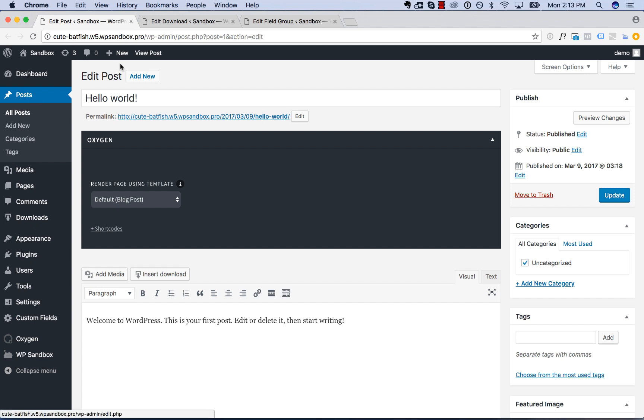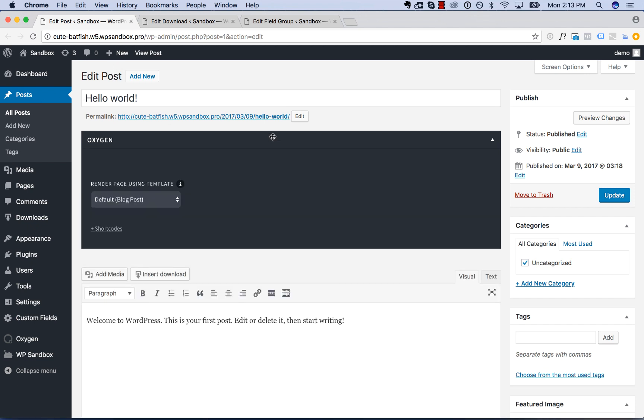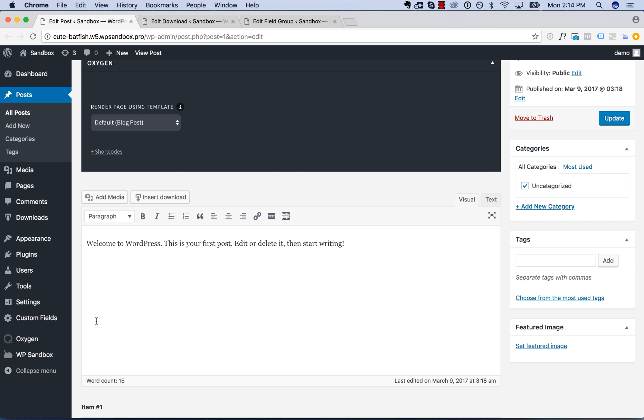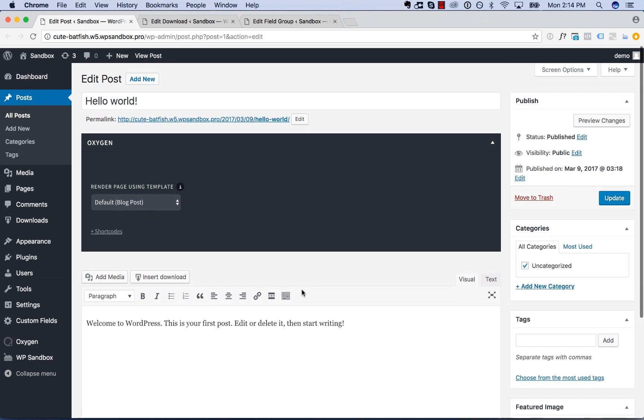So here I'm editing a blog post, and this meta box here for oxygen is just kind of cluttering up the screen, right? It's rendered with the blog post template, we don't need to actually edit this post in oxygen, we're just going to write the content in the box here. So we don't need to show this.